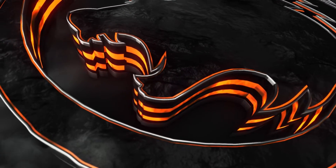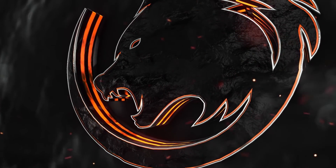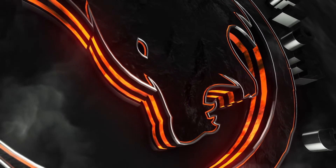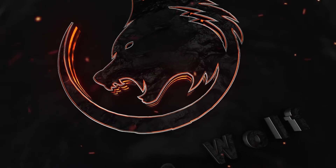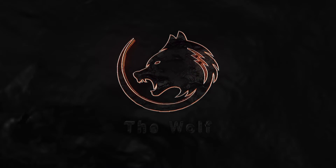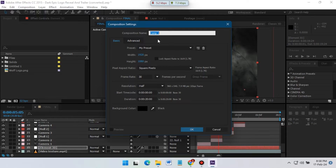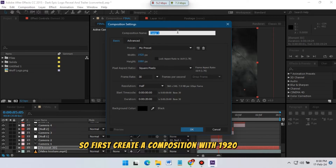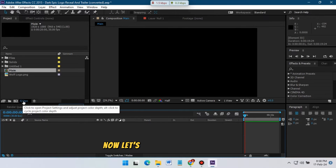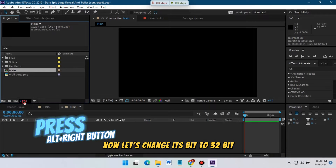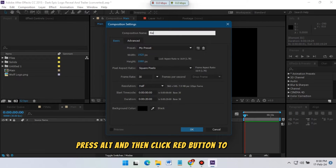First, create a composition with 1920 pixels and 1080 pixels at 30 frames per second. For duration, I am using 20 seconds, then hit OK. Now let's change its bit depth to 32-bit — press Alt and then click the right button to get this option.